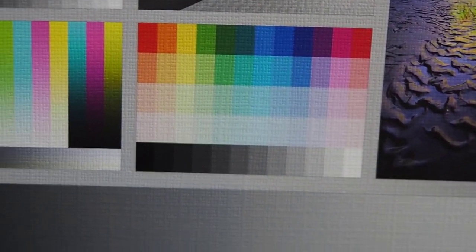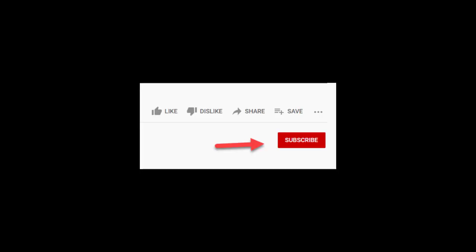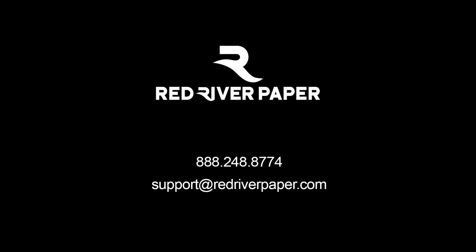Let us know if you have any questions about these paper surfaces in the comments section. And if you've not already done so, please hit the red subscribe button below to see more product videos.